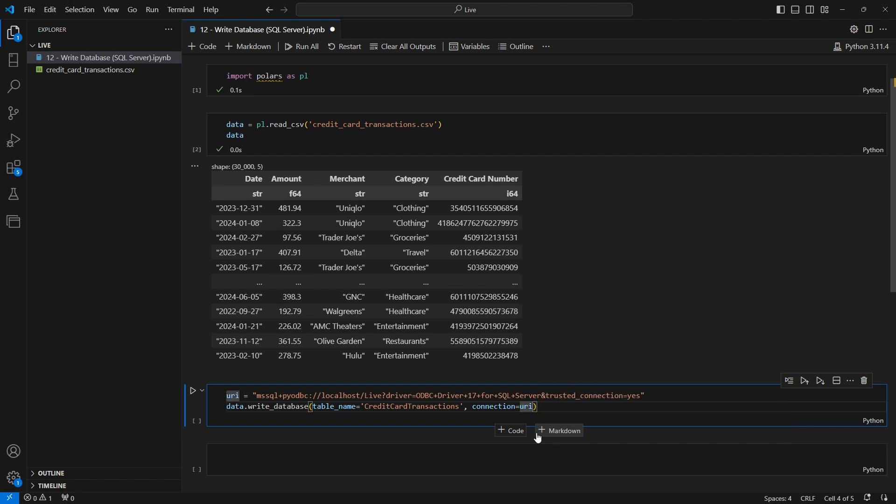Now, once again, it does not exist in our case. So we're going to go ahead and just run this.